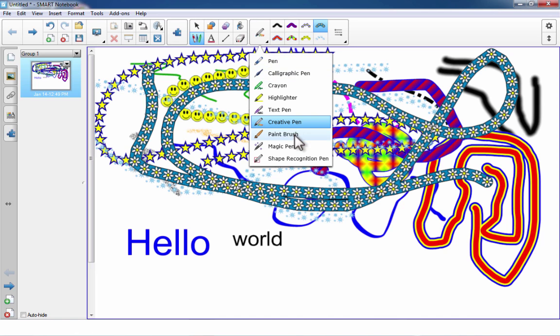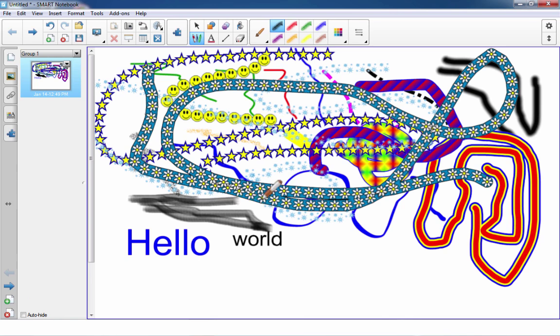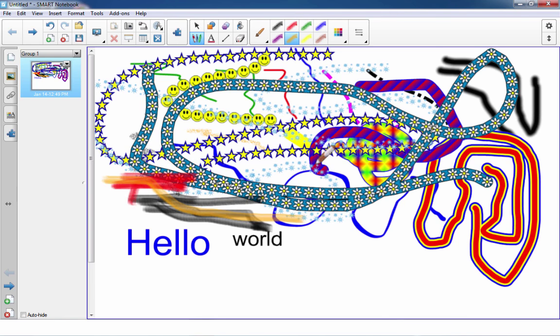We also have the paintbrush, which tries to simulate the look of paint.